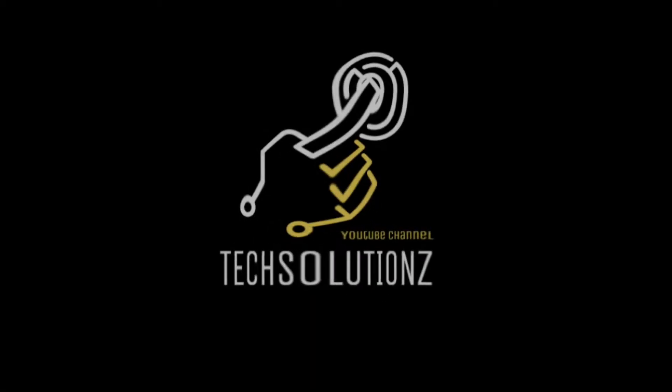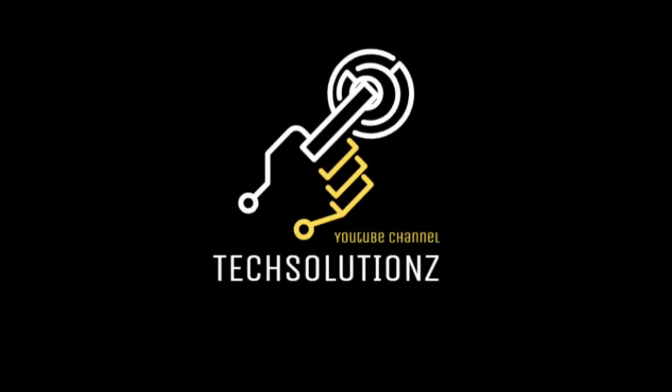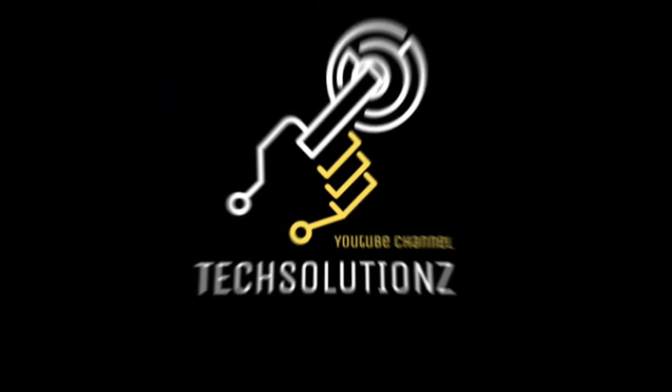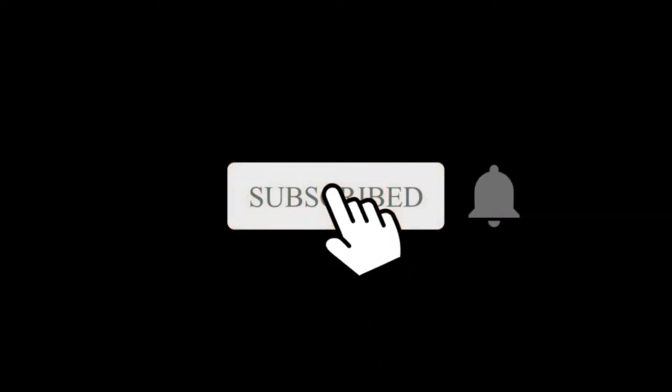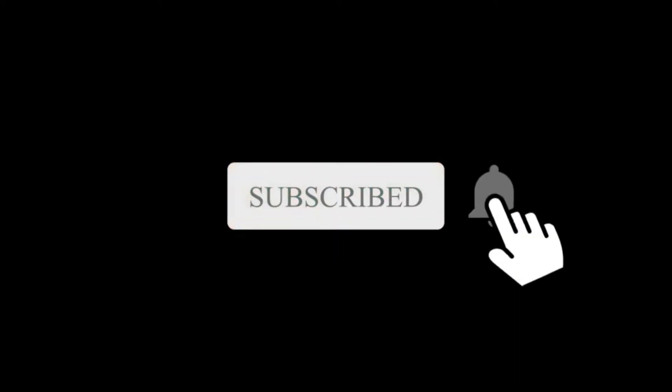Hey everyone, welcome to Tech Solutions. New at our channel? Please subscribe to be a part of us. Let's dig in.